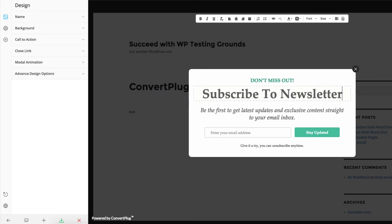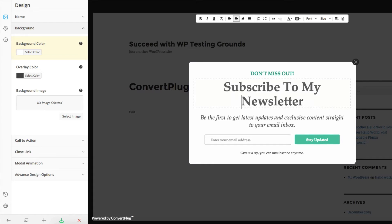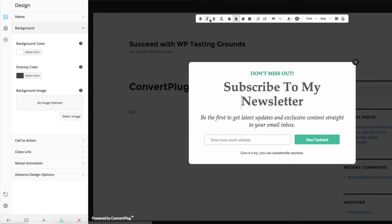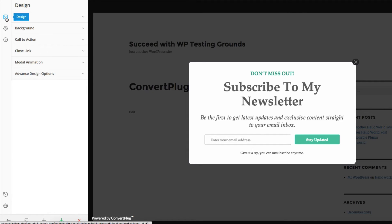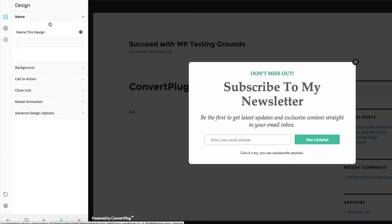It shows you a nice preview here. You can edit right in line — for example, 'subscribe to my newsletter.' You can change the heading, the subheading, and if you hover over anything, you can change it. There's a nice editing bar up top for formatting your text. This is very reminiscent of the theme customizer, so you'll probably be familiar with this layout. You've got three sections: design, behavior, and submission. If I want to change my design, I can change the name here so I know what it is.